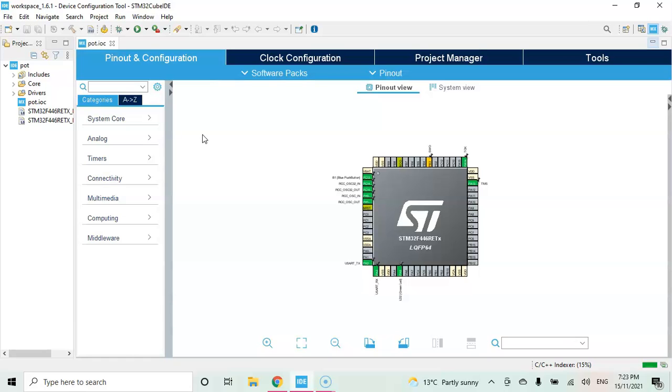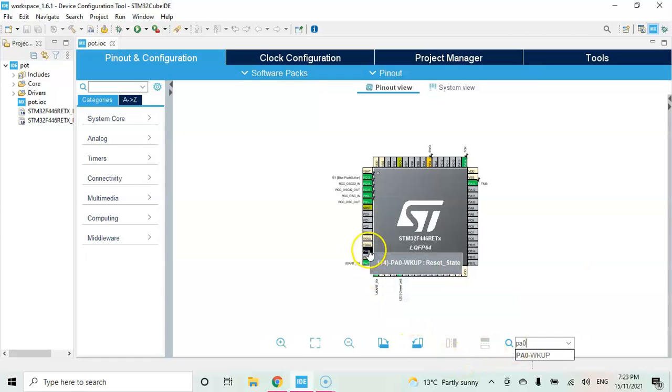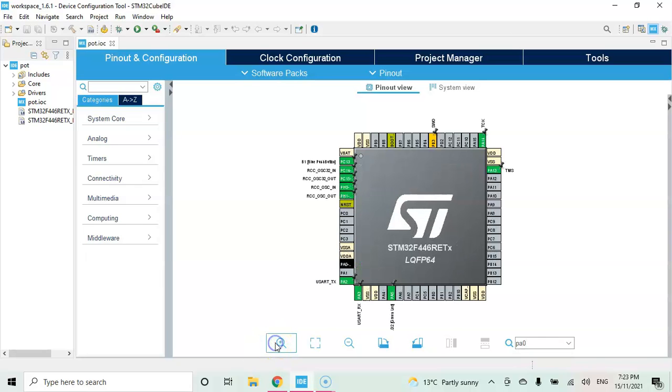Now the middle pin of the potentiometer connected to PA0, so we are going to search and find where is the PA0. We can in this area. We type PA0 and this is the pin. So we can zoom in.